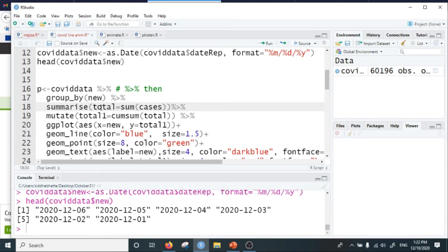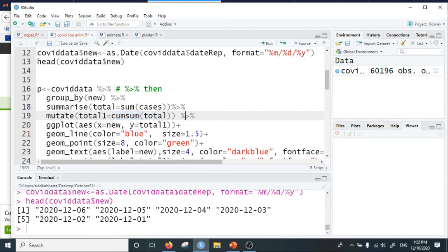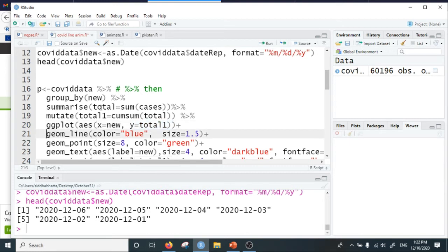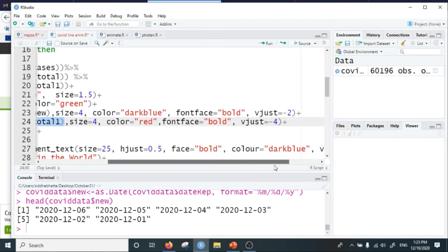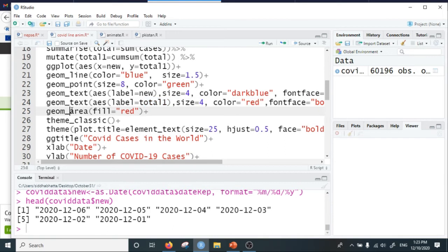Then we create a new variable using the mutate command. The new variable is called 'total1' and it is the cumulative sum of cases by day. We then add the ggplot object where the aesthetics are: x-axis is the new date, y-axis is the cumulative sum of COVID cases. We create a line plot with color blue, size 0.5, and point size 8 with two levels — date and cumulative sum. We also add an area figure using geom_area, filled with red color.